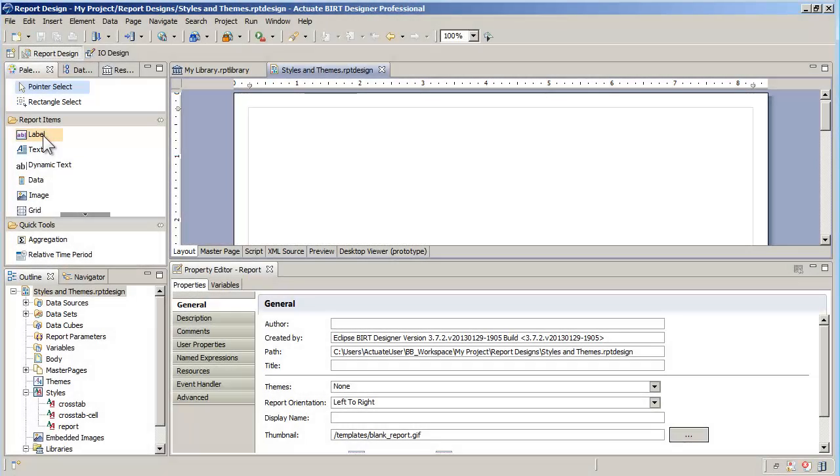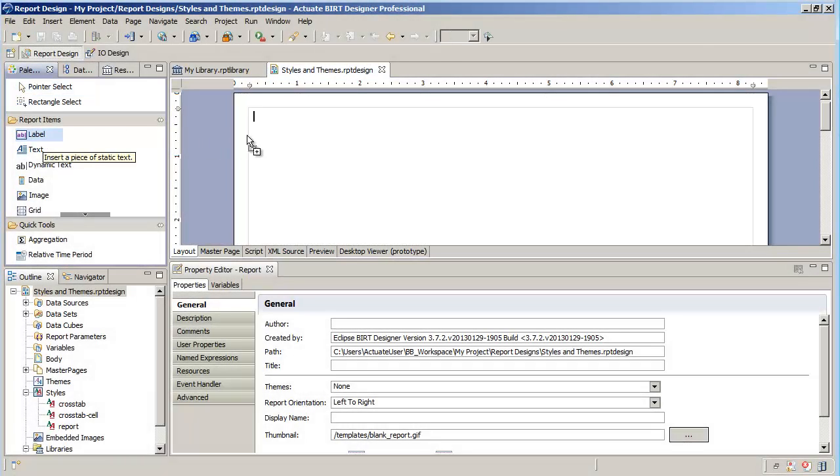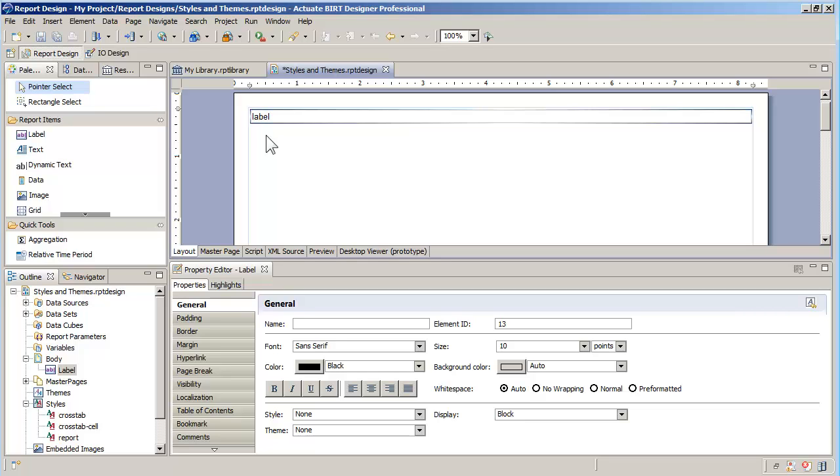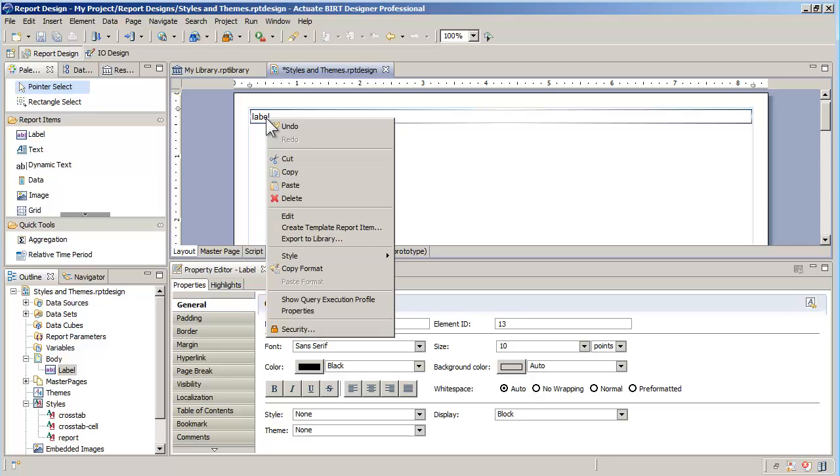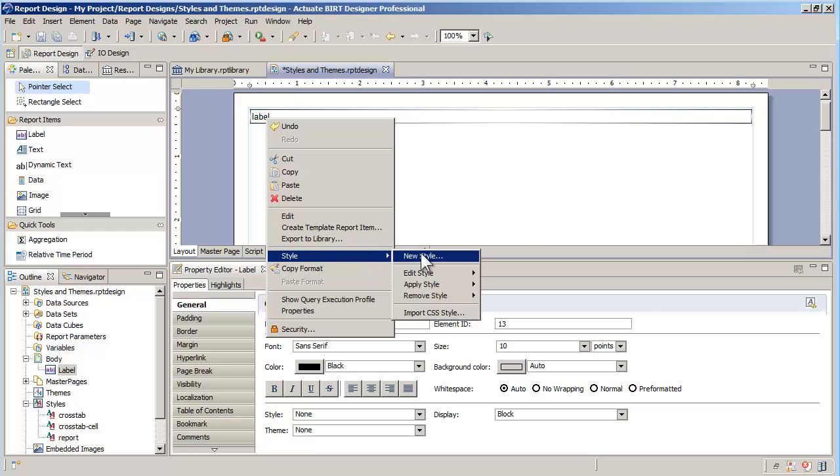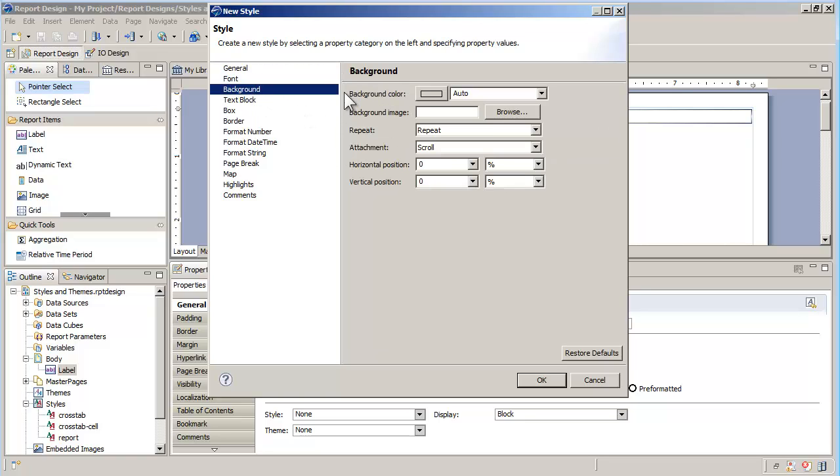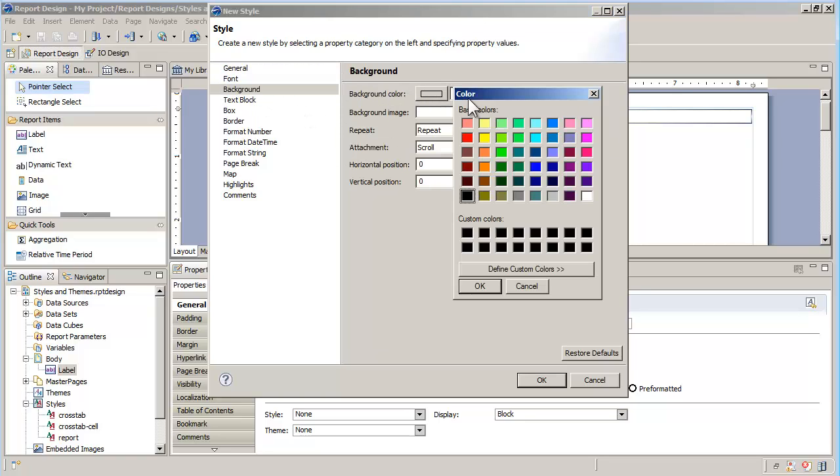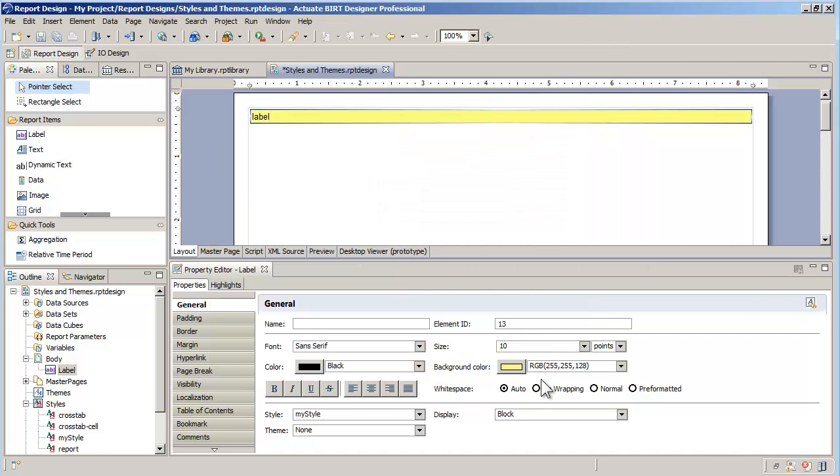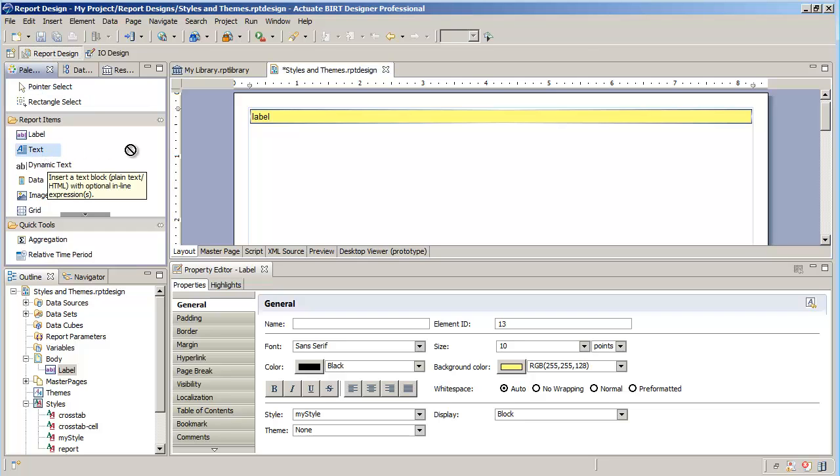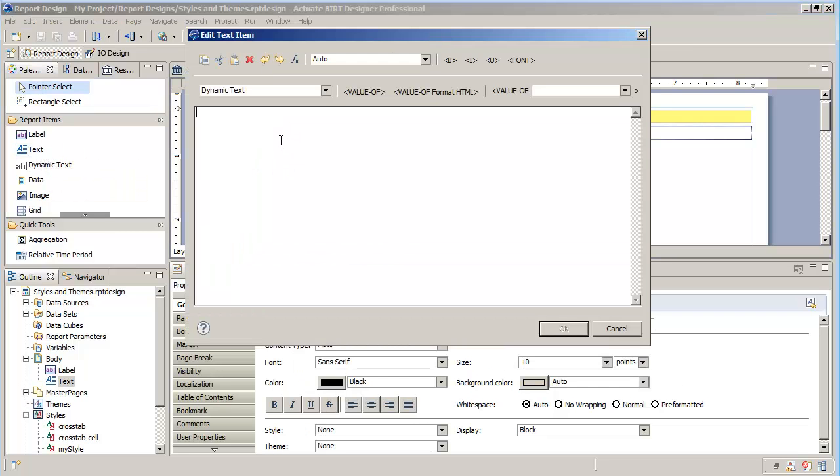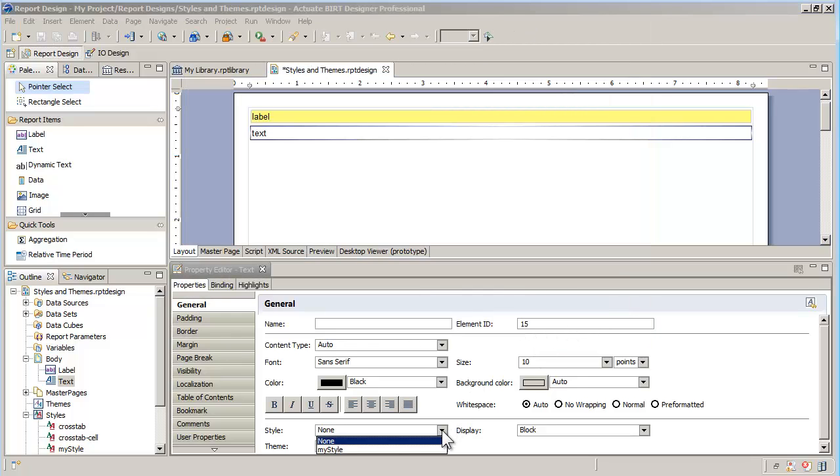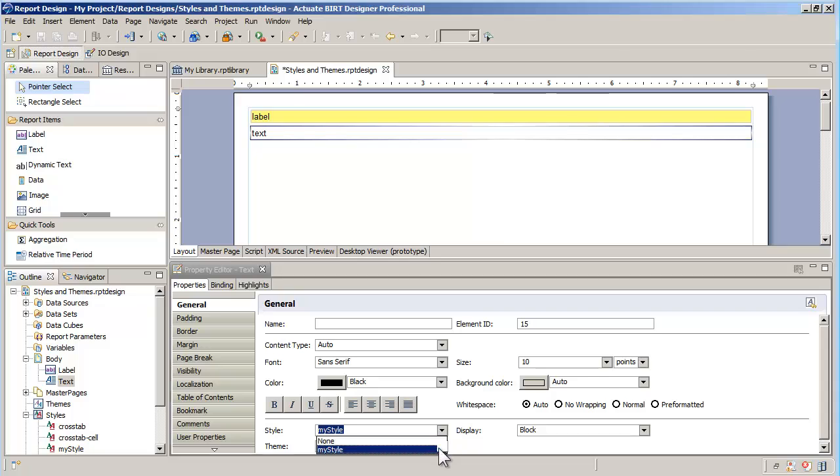When building a BIRT report, I can create and apply a style to just about any report item I put on my page. For example, if I add a label to my report, I can create a style and specify the background color. Styles are created based on the CSS standard and as such can be imported directly from existing style sheets. Once I have created a style, I can reuse it on other items, such as a text control. Styles can help you standardize the look and feel of a report.